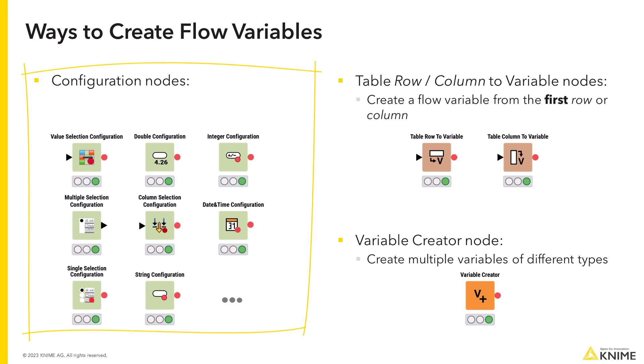Configuration nodes can be useful when you want to prompt a user to provide a variable of a particular type in a dedicated node or component.